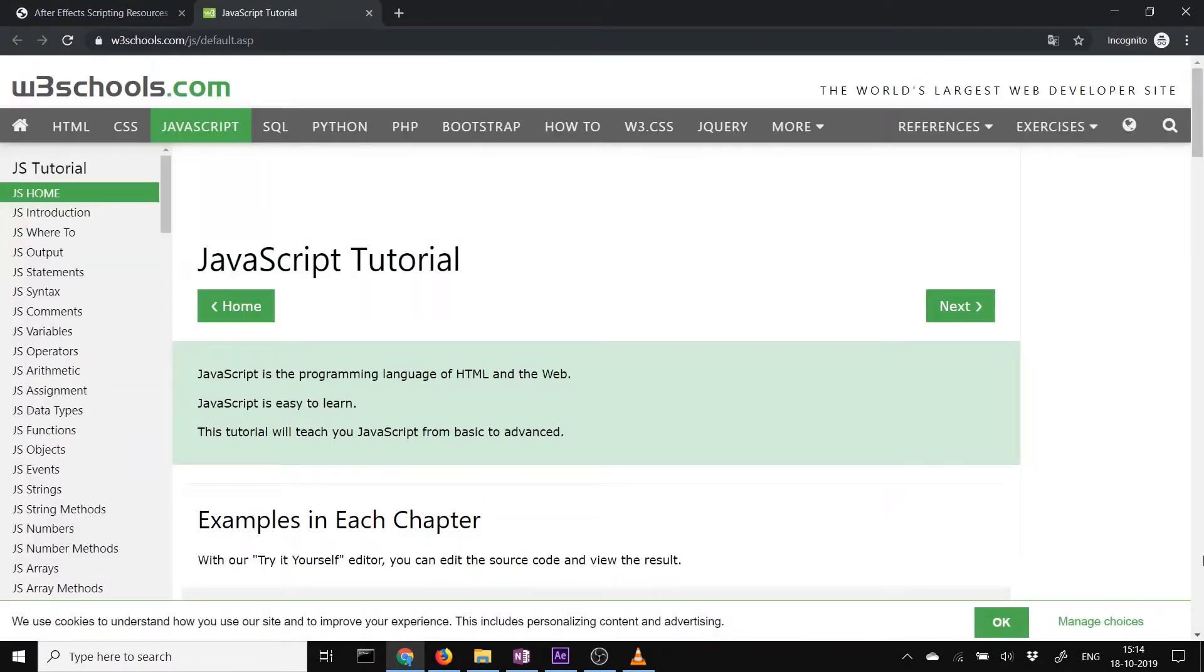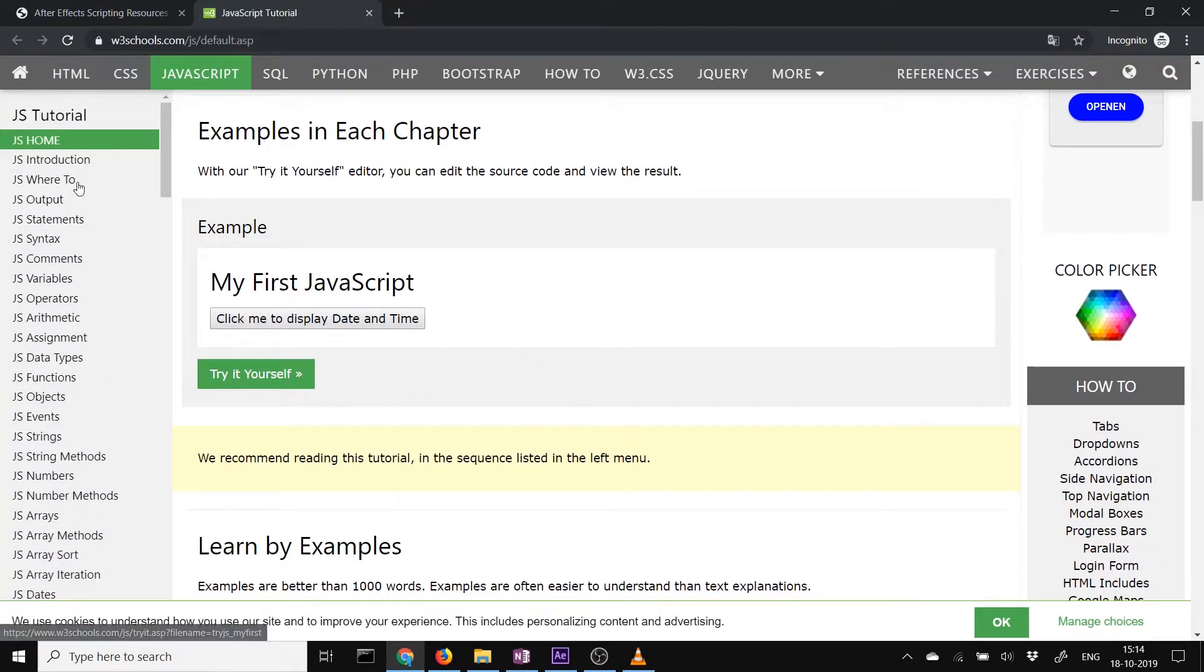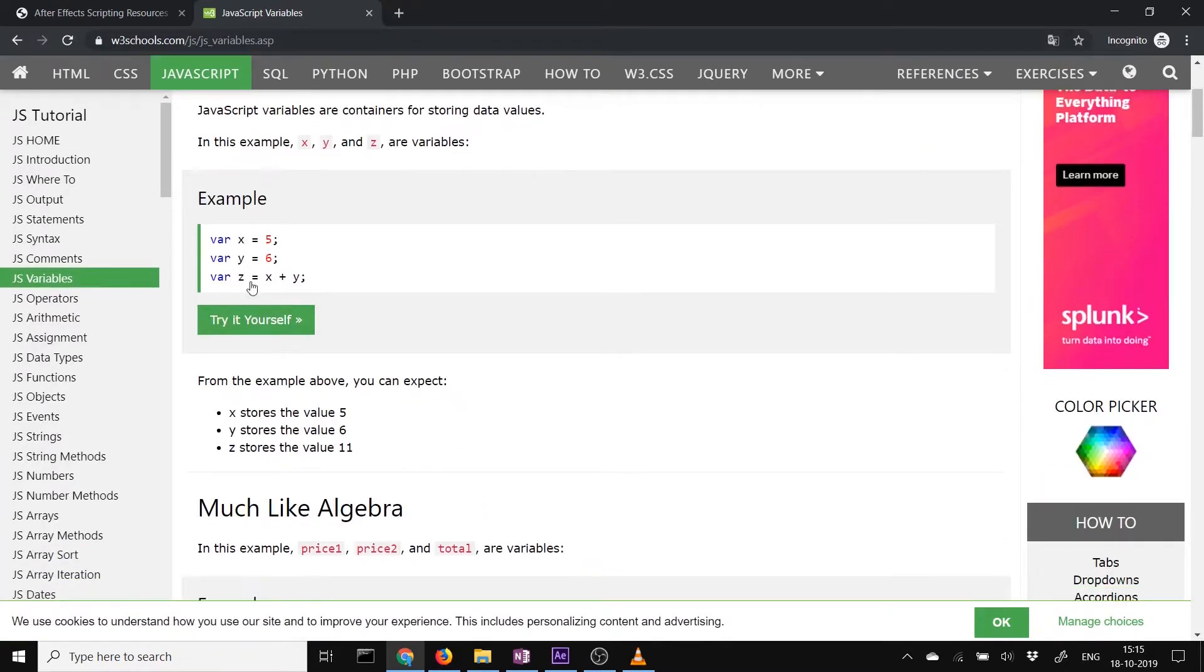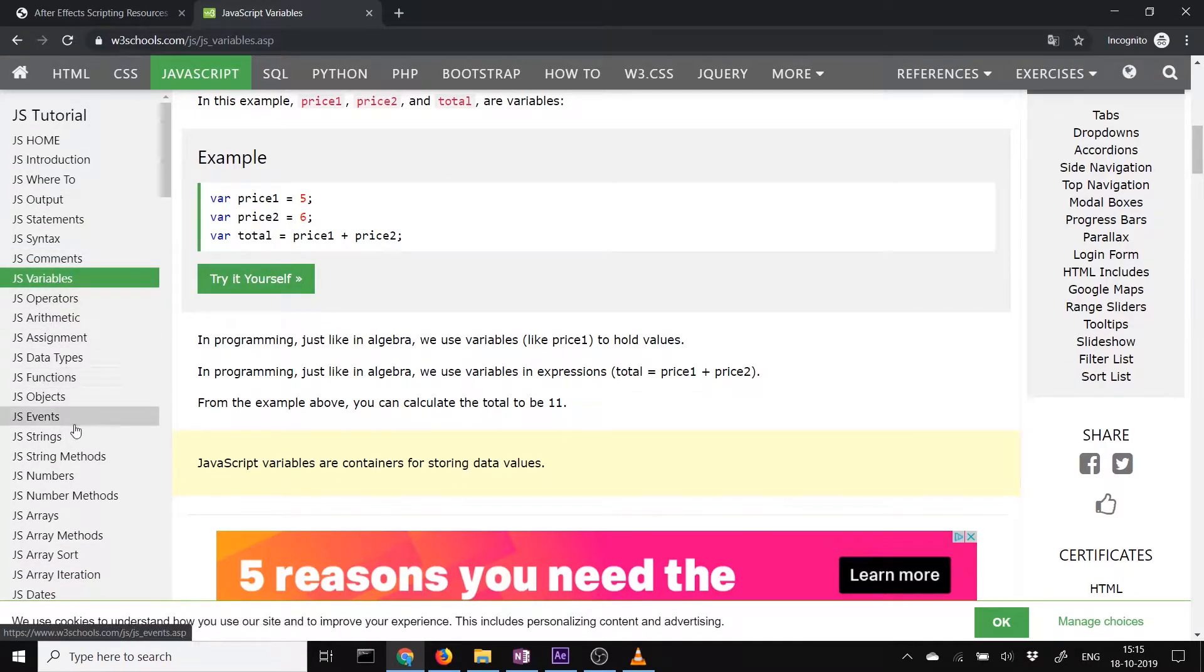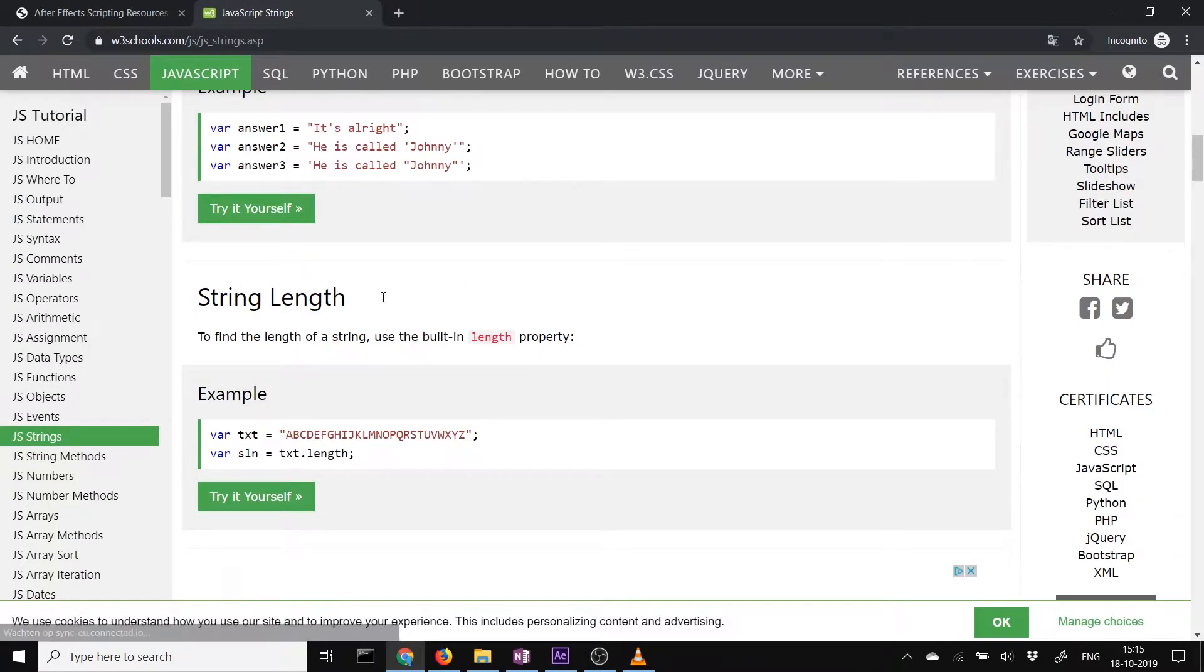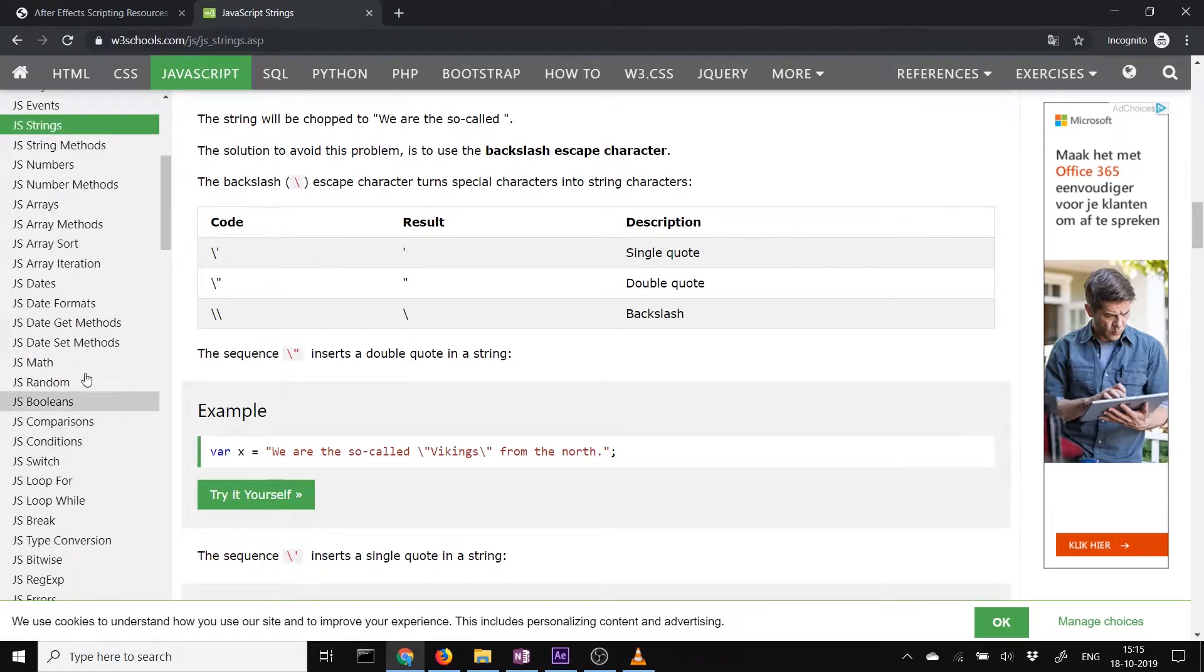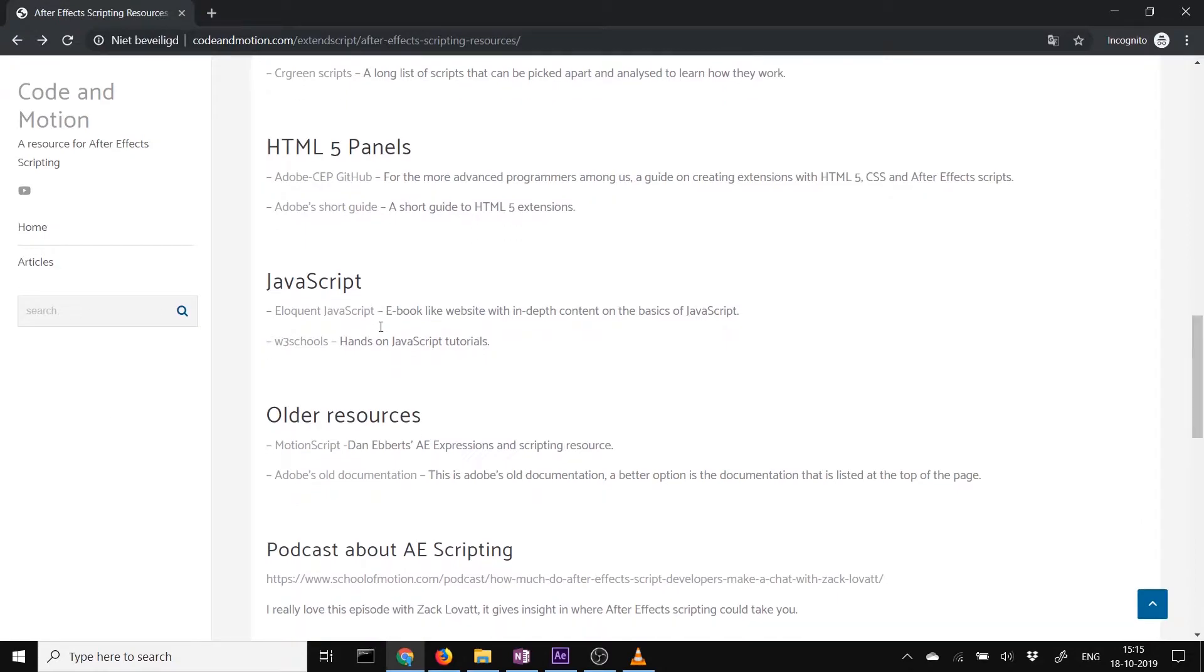And if you're programming and you just want to quickly know how a variable works again, you can go to w3schools and it shows you quick examples. How variables work, how strings work, how to concatenate strings, and all the types of things. So that's really awesome while you're programming to just have this on the side to look up different things.